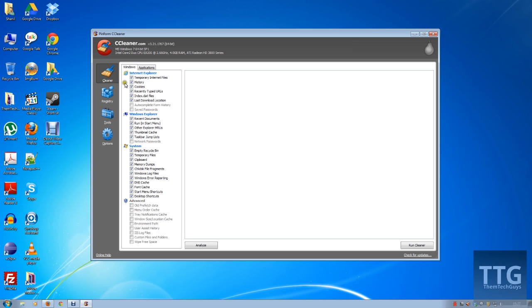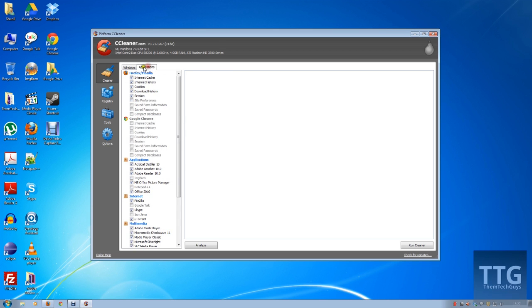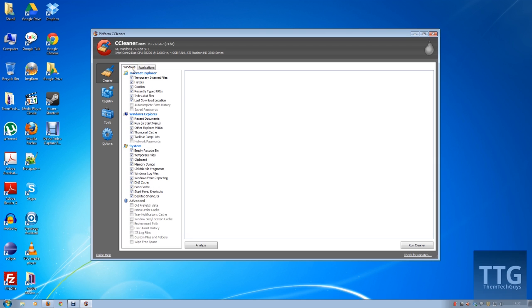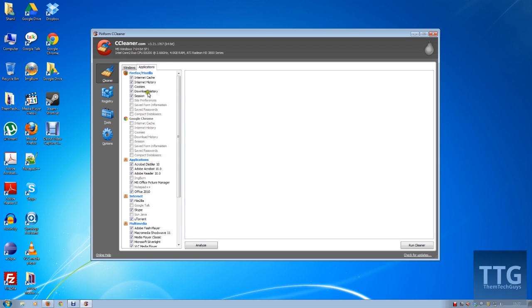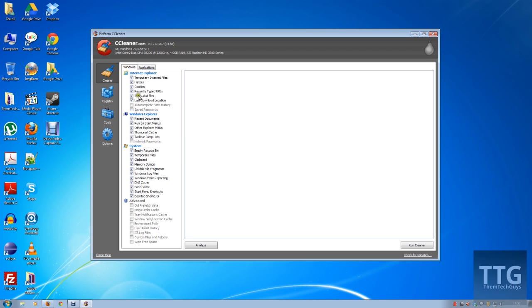First things first, it allows you to optimize Windows and also other applications. Across the two tabs you can see what it does and what it can clean up.